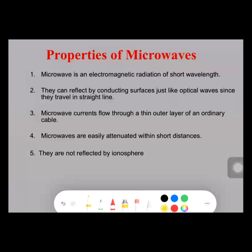Coming to the properties of microwaves: a microwave signal is an electromagnetic signal which can emit its radiation with short wavelength. This is one of the major important properties of a microwave. Also, a microwave signal can be reflected by conducting surfaces, just like optical waves, as they can travel in a straight line.